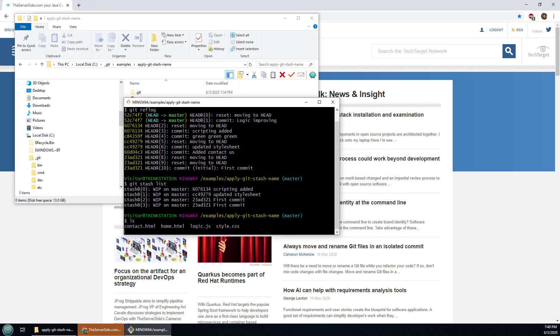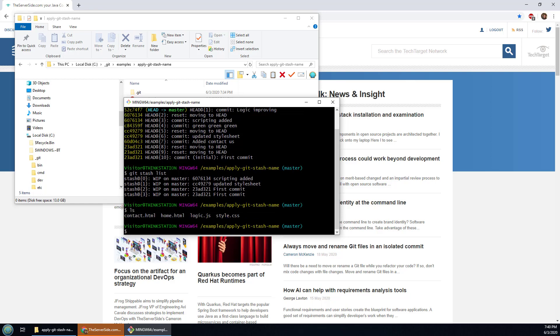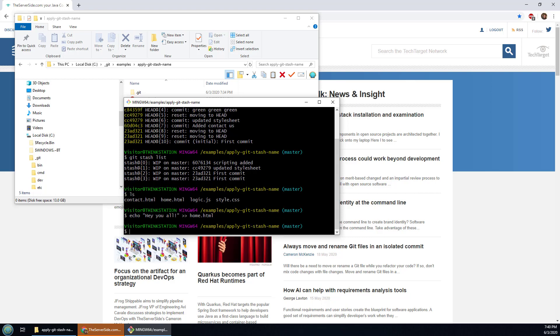Now what have I got in here? I've got my home.html file. I'm going to create an environment where I can do a stash. I have to change a file first so I'll just do echo hey you all. Now I've made a little bit of a change. I can now create a stash. I'm going to use the push command.